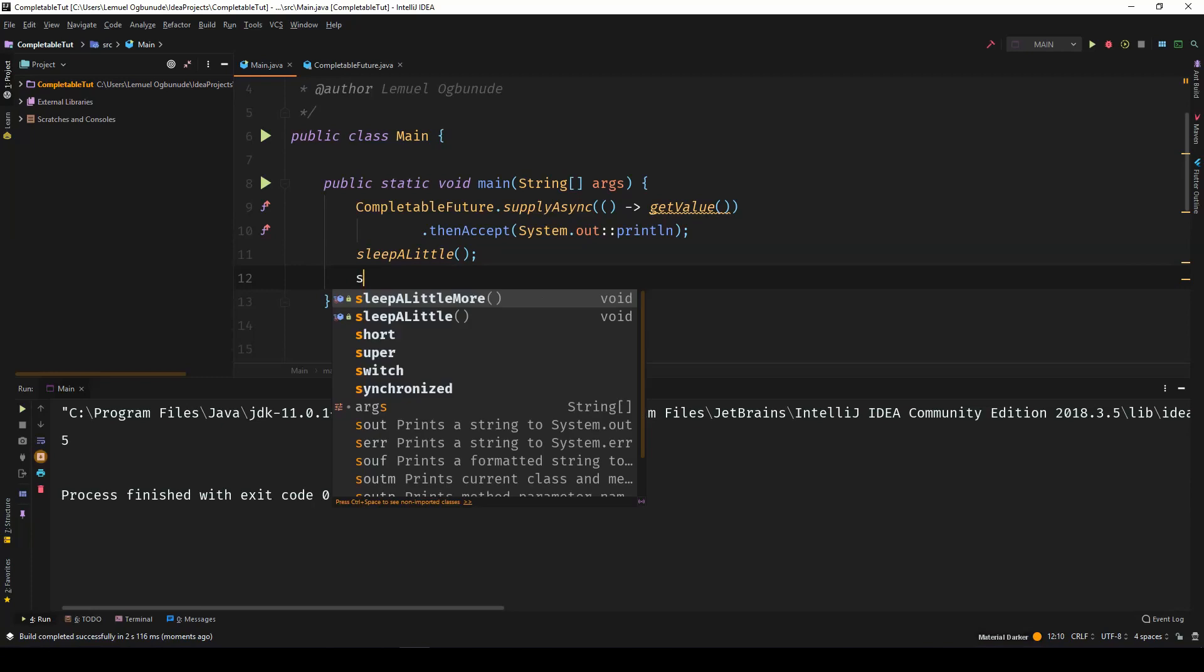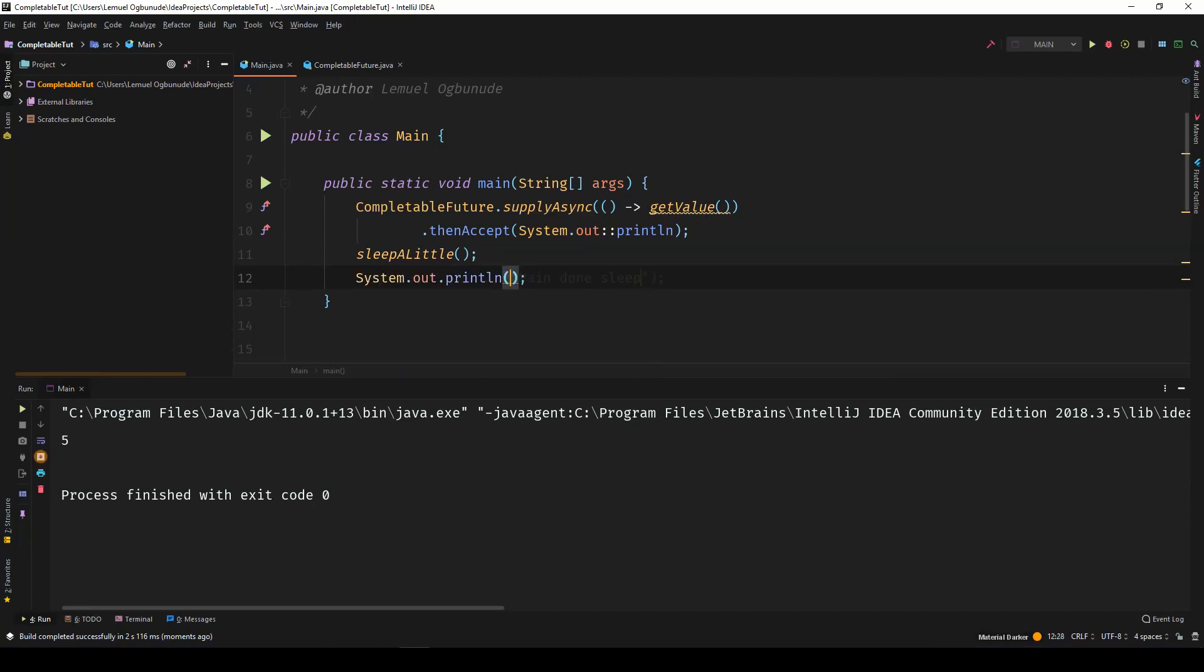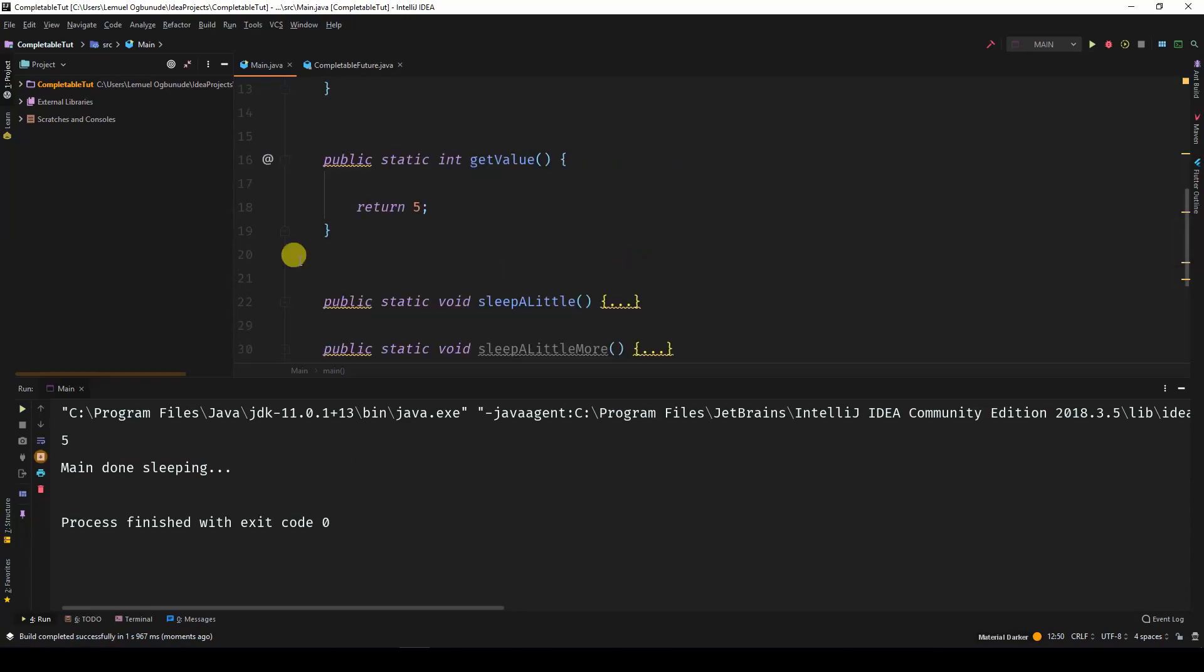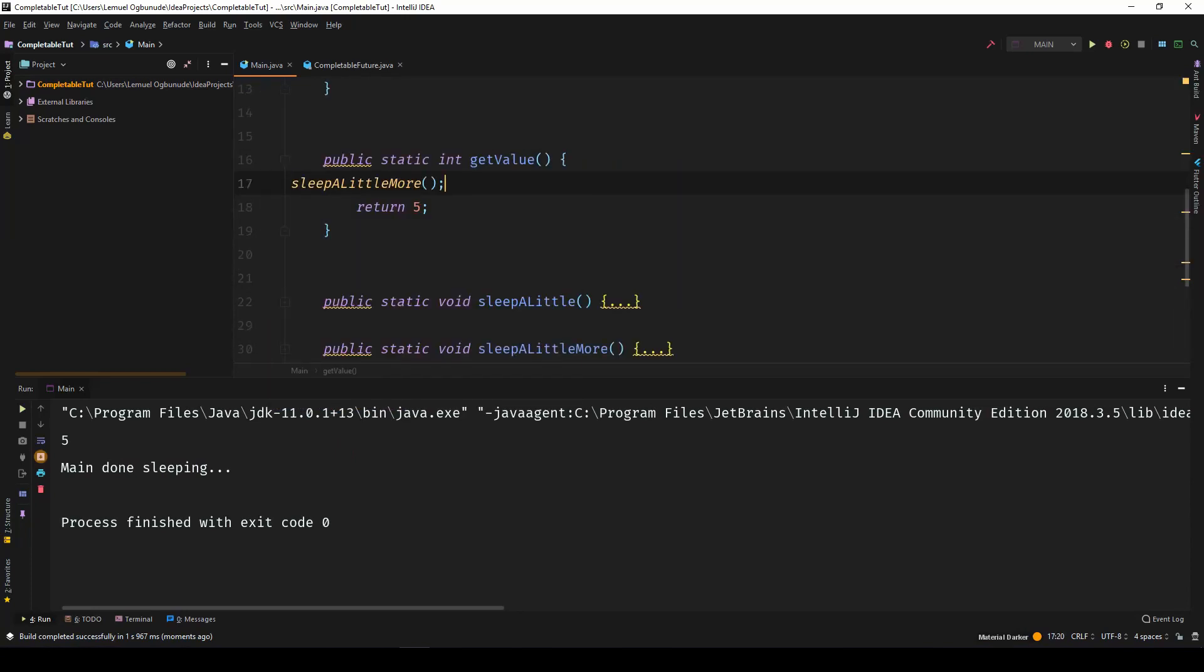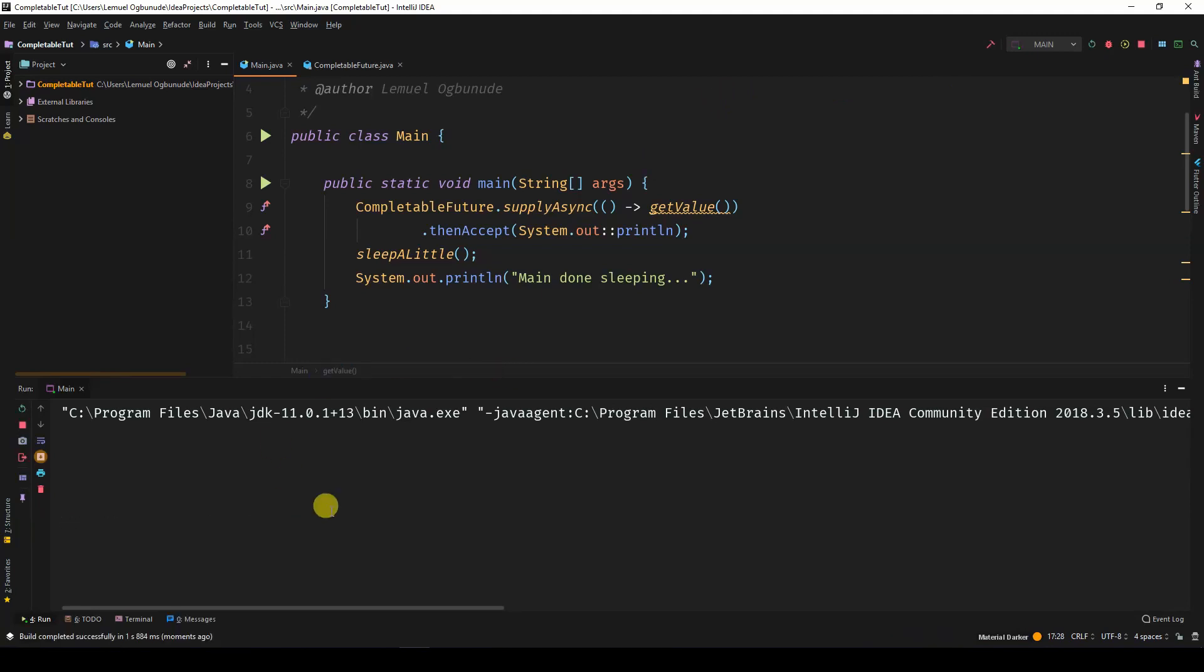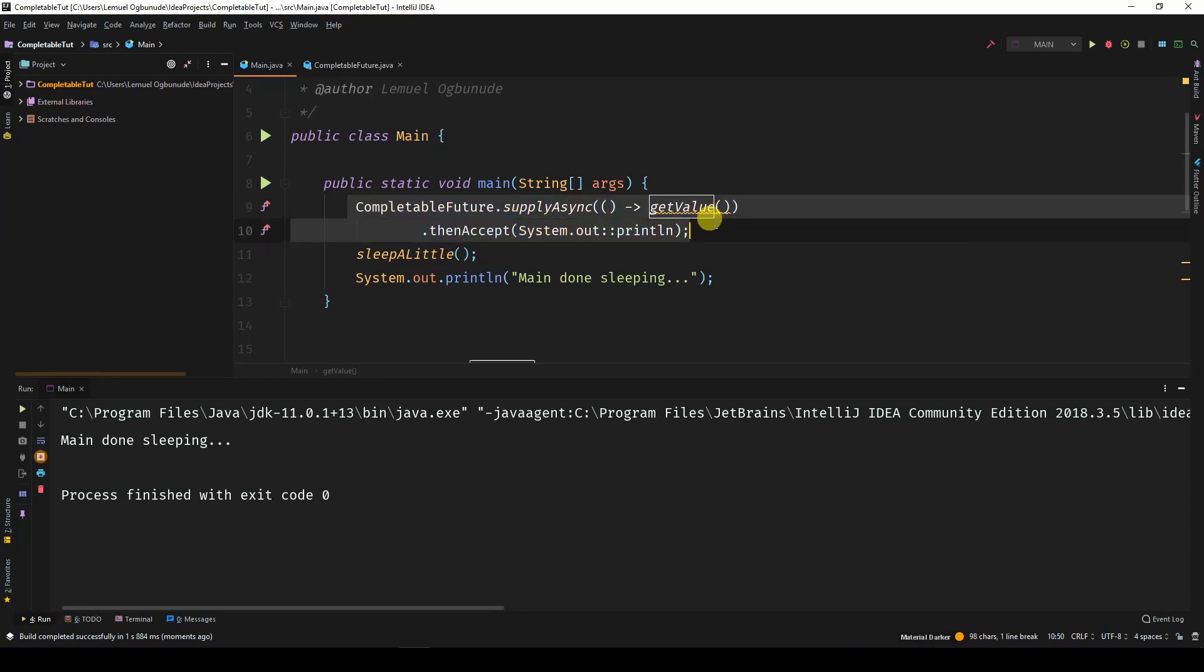So let's print out here. Now, what happens when we sleepALittleMore? What happens when we sleepALittleMore and getValue? Of course, the main method will finish sleeping before the CompletableFuture is done. Now, you can actually set a time limit on this CompletableFuture.